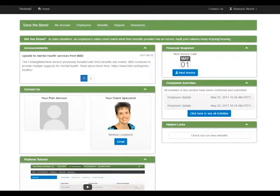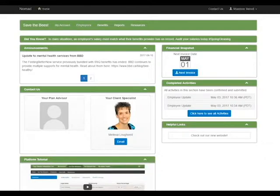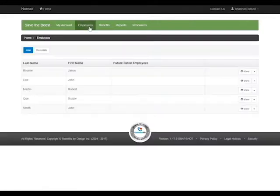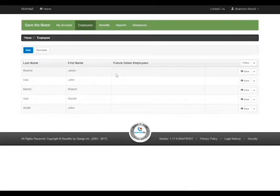Welcome to the online BBD platform NOMAD. Today we are going to be updating the beneficiary designations. We are going to click at the top here where it says Employees, and this is going to bring up all of the employees listed on the group.